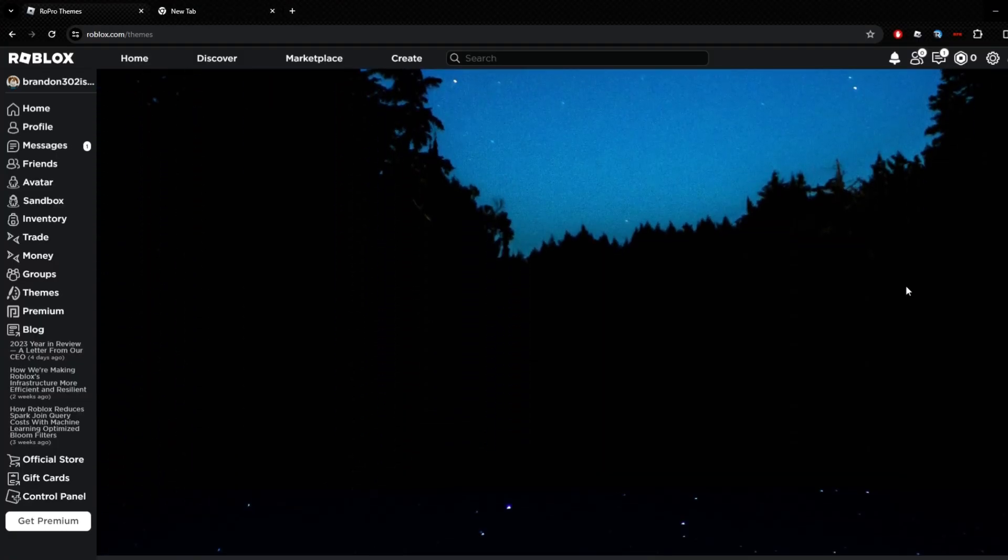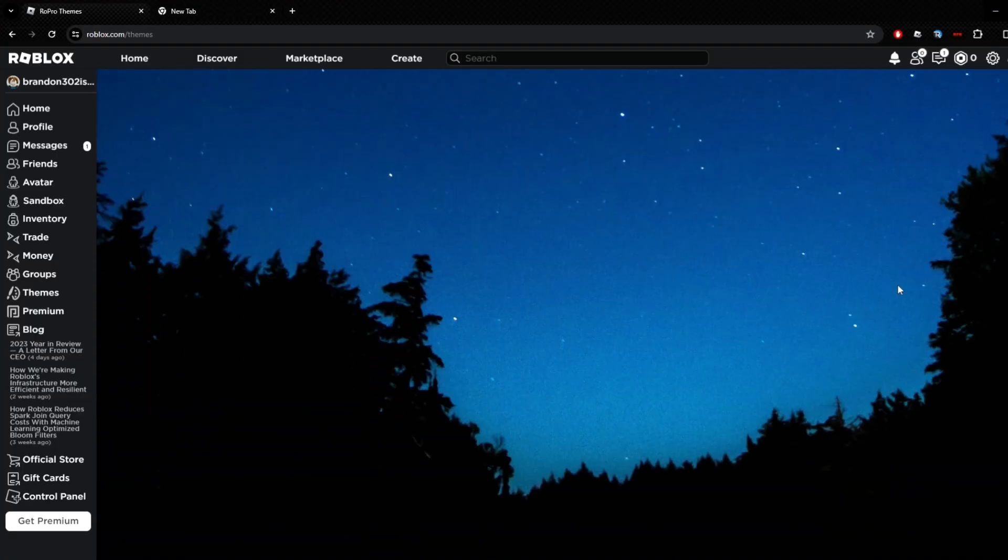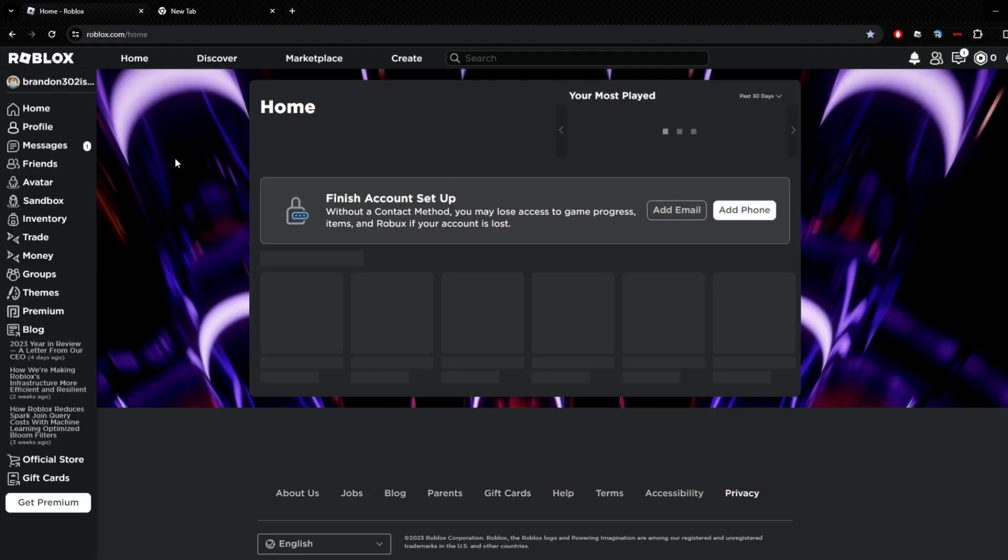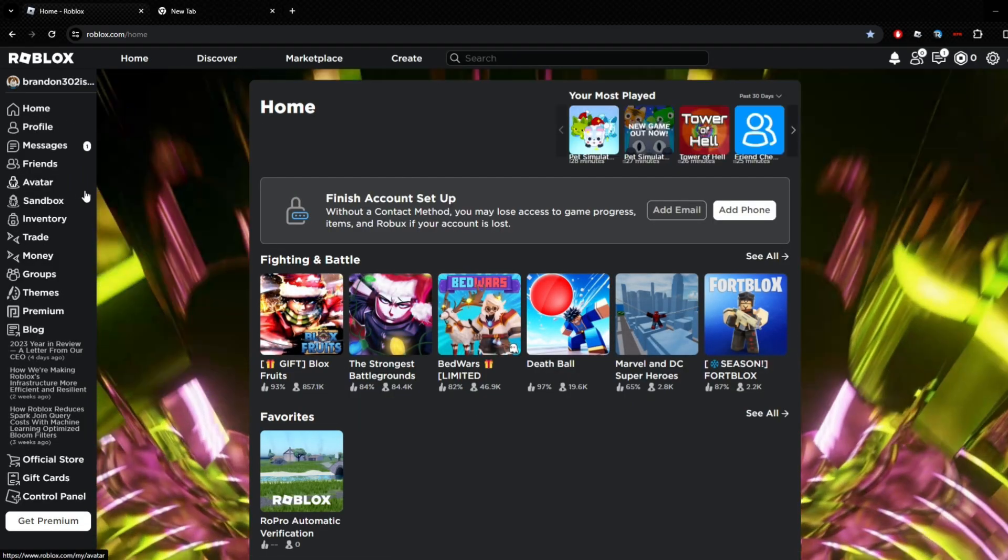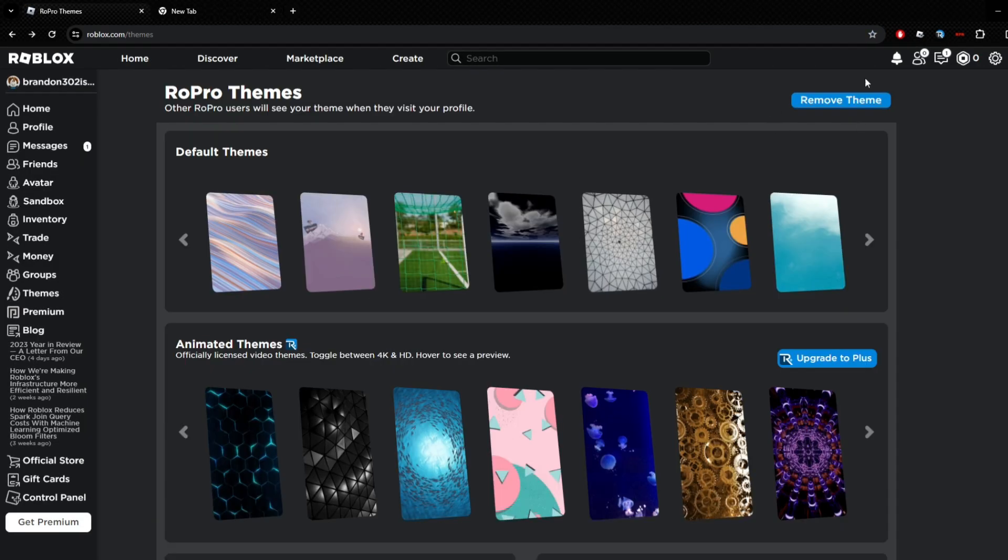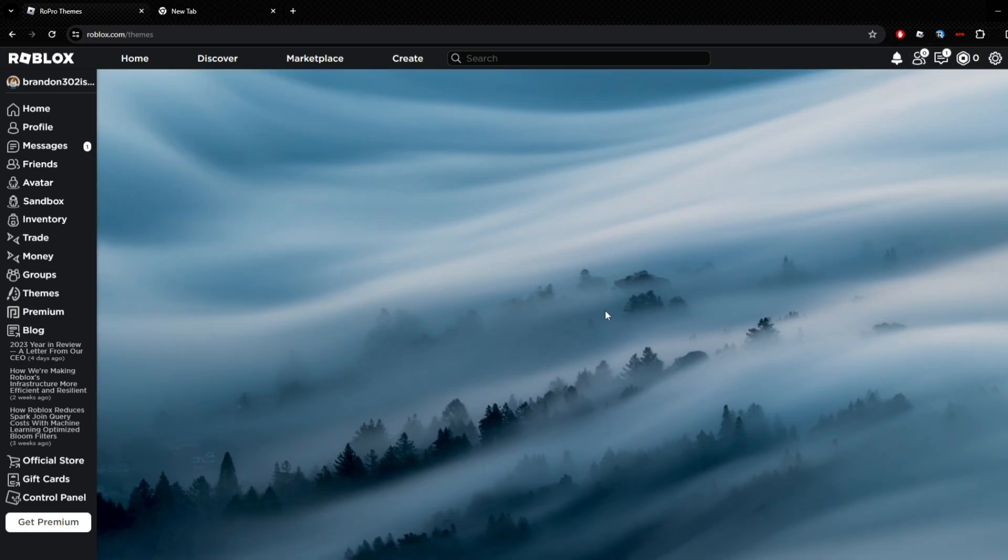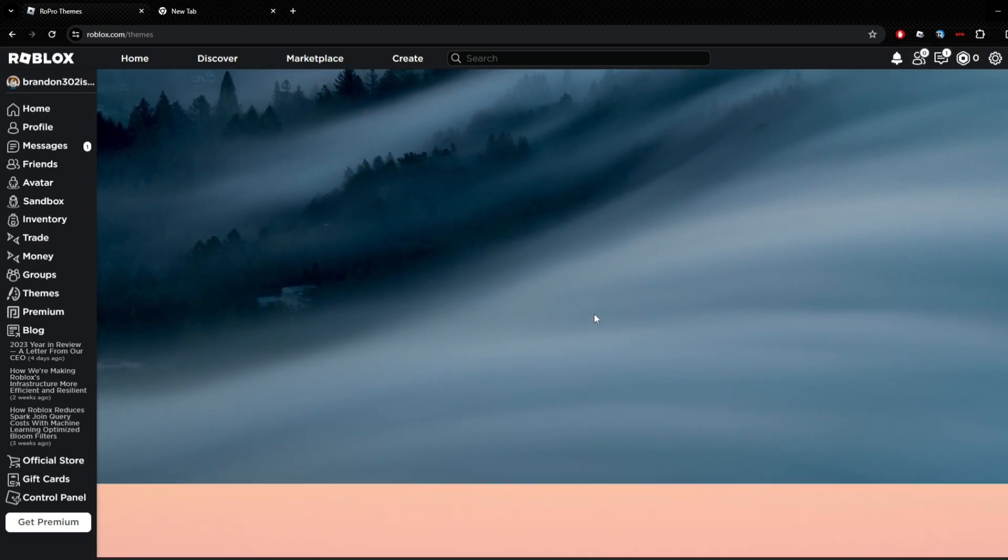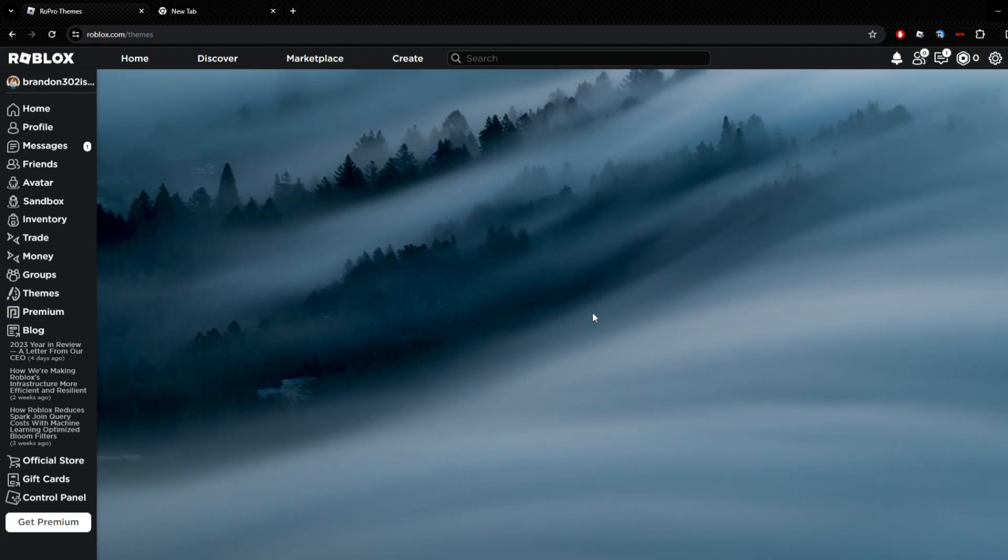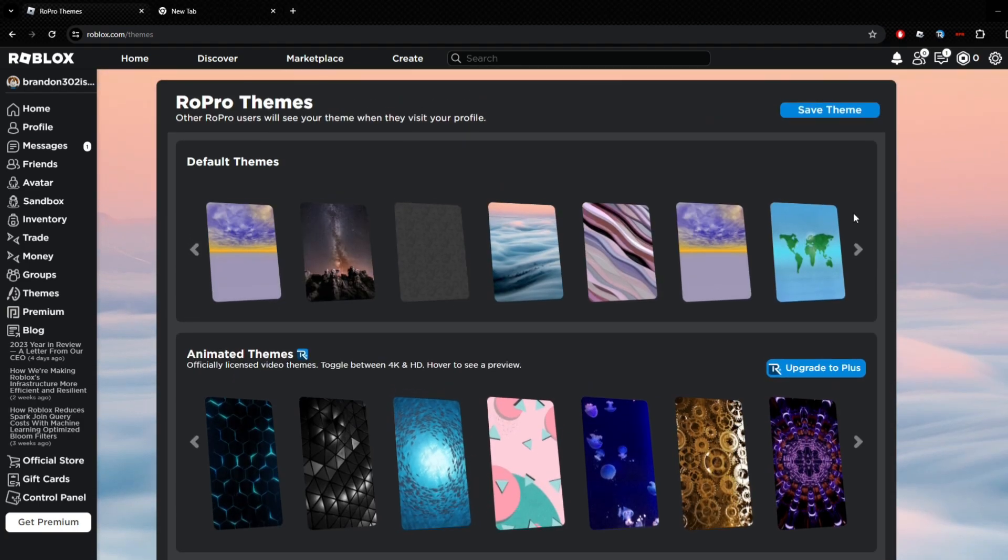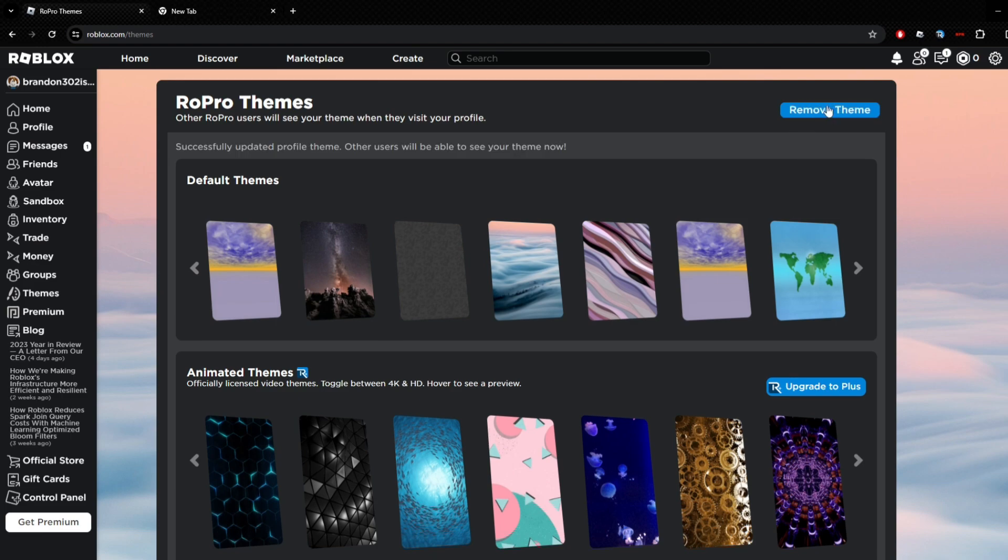Boom, this looks nice. When I go on any pages on Roblox... actually I forgot to remove the theme, I was supposed to remove it before I switched it. Make sure whenever you're switching your themes, you remove it and then pick it. Nice, I like this. Now you actually want to click Save Theme.